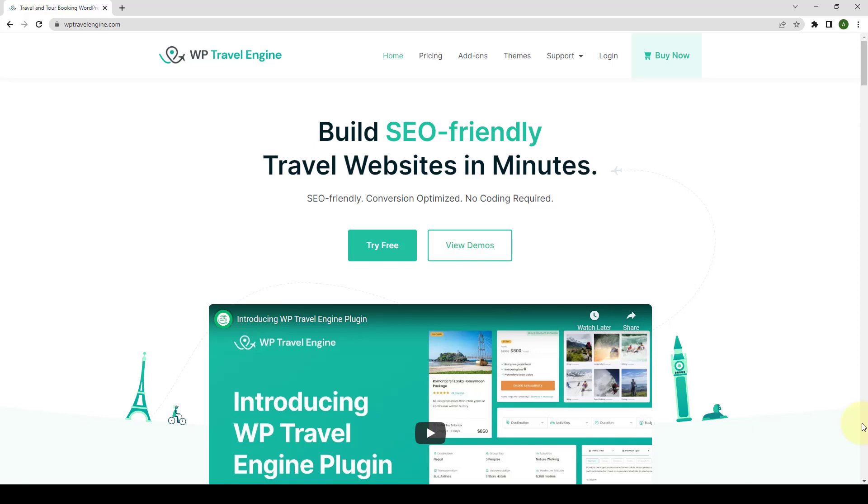In this video, I will show you how to install and activate WP Travel Engine plugin on your website. There are two different ways to install the WP Travel Engine plugin on your website. You can either download it from the internet or you can search for the plugin from your WordPress dashboard. I will show you both installation methods so that you can choose whatever suits you the most. Now let's get underway.